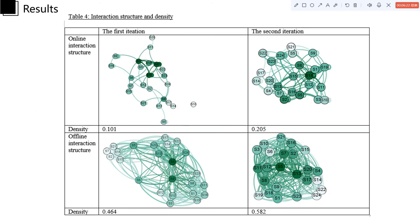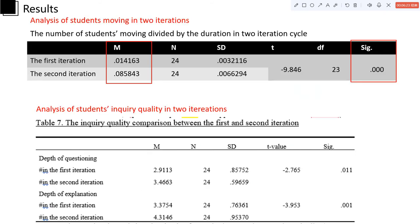Moreover, the depth of their inquiry in the second iteration was much higher than the depth of inquiry in the first iteration.